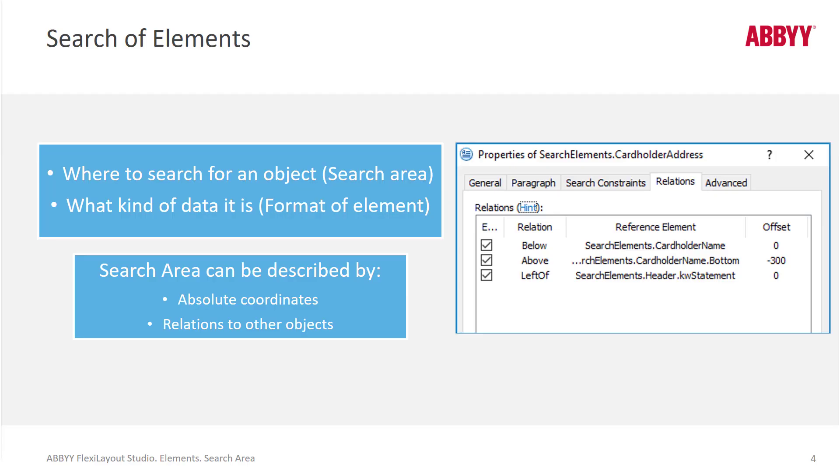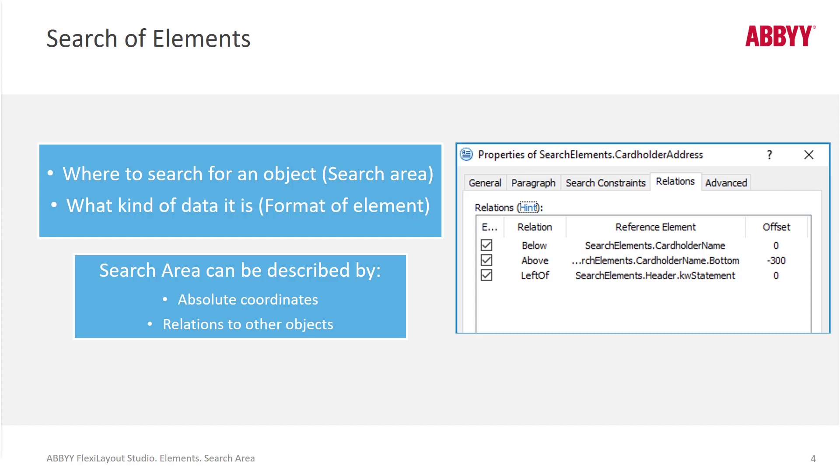When we're building elements, we need to know where to search for an object. In other words, define the search area. And also it could be helpful to define the type of data we're looking for. A search area can be found via absolute coordinates or relations to other objects, which is a little bit more flexible.